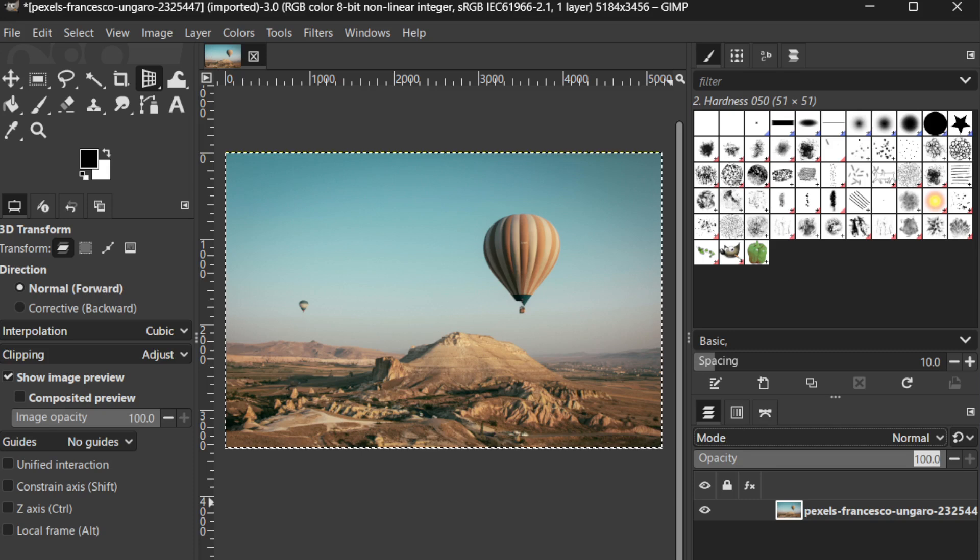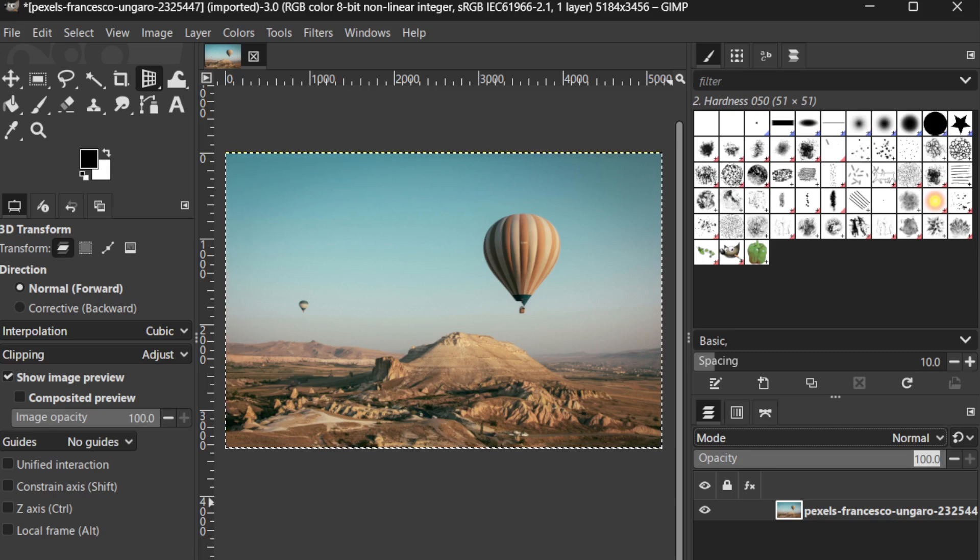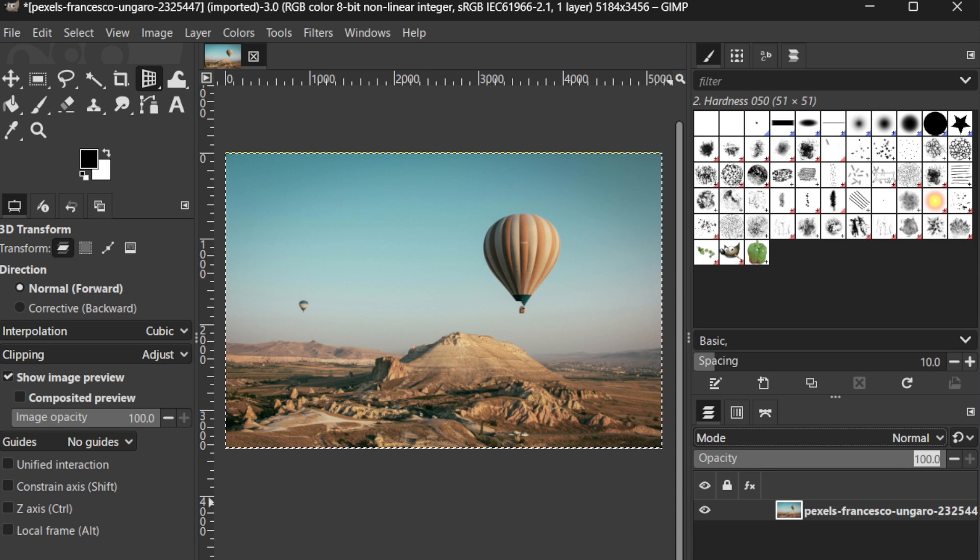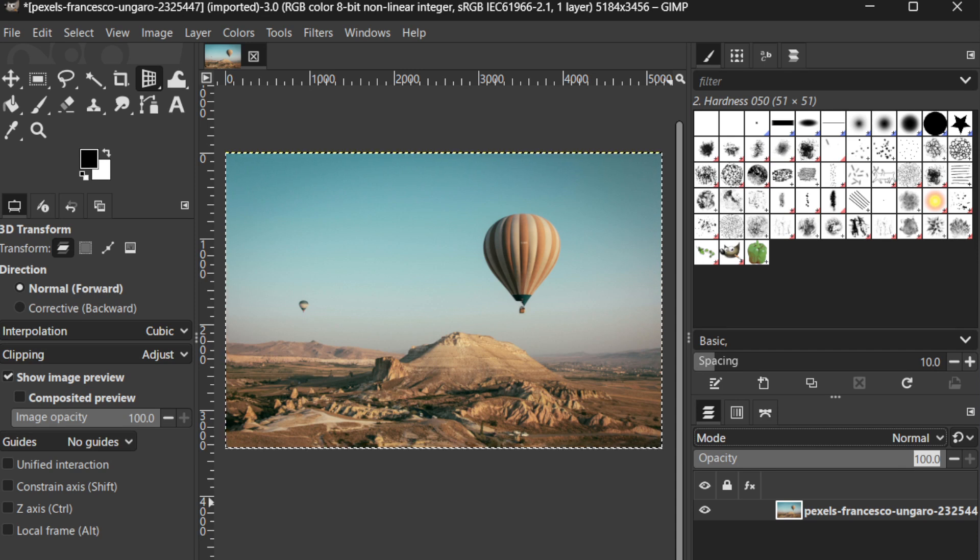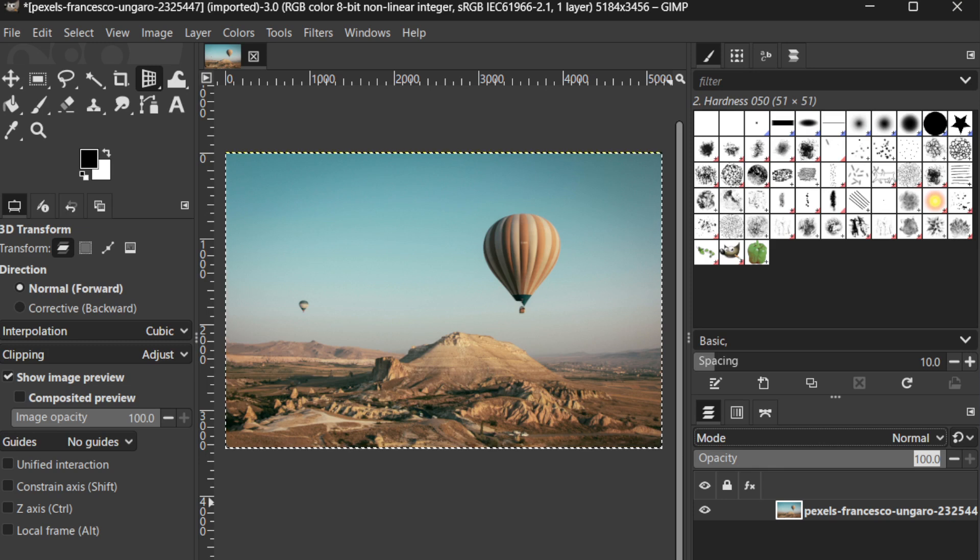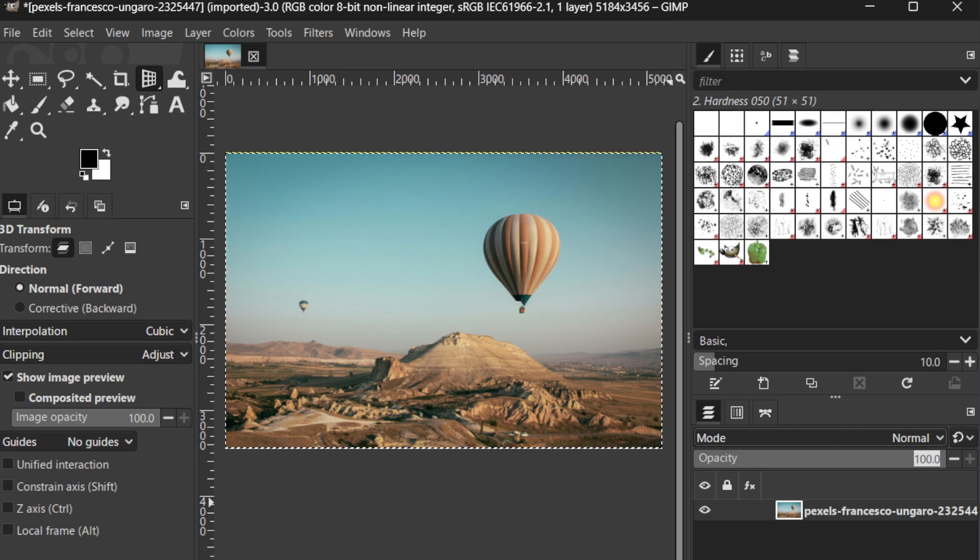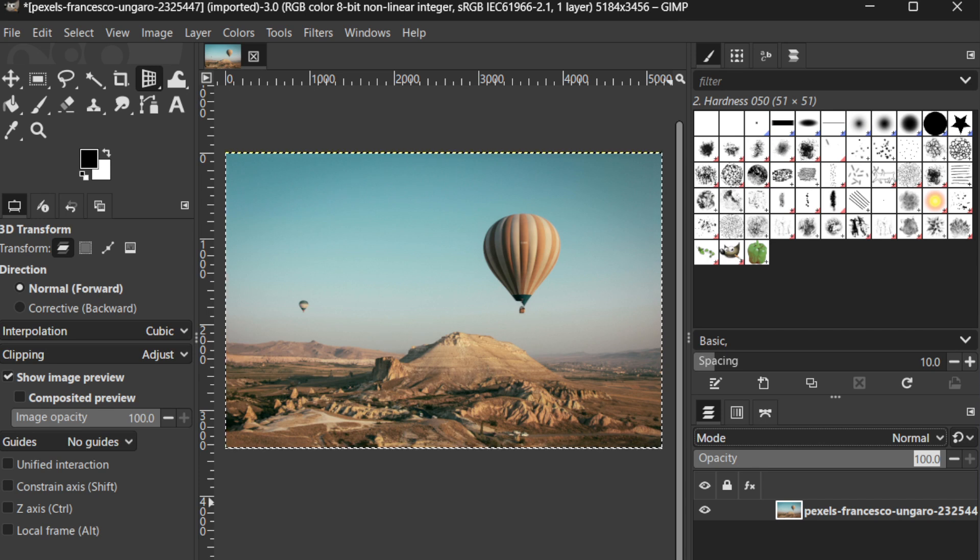Meanwhile, the Duplicate Layer button helps you create a copy of an existing layer. This is handy for testing edits without permanently altering the original layer. And, as you may have guessed, the Delete Layer button removes any selected layer you no longer need, keeping your workspace uncluttered.